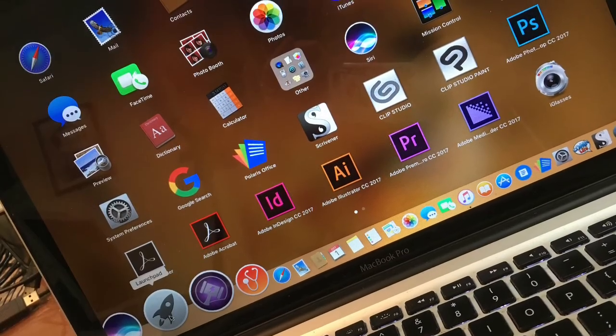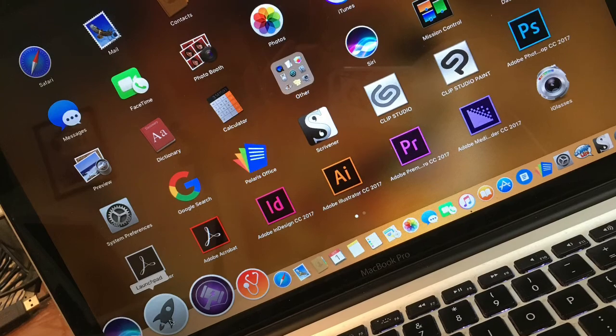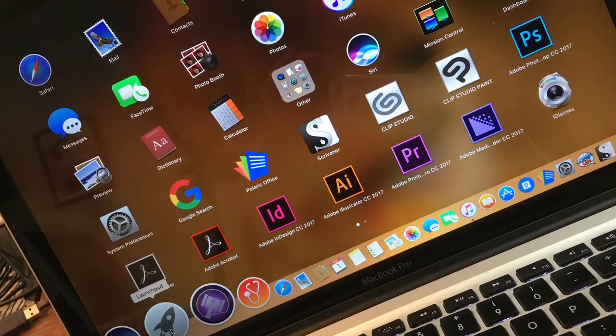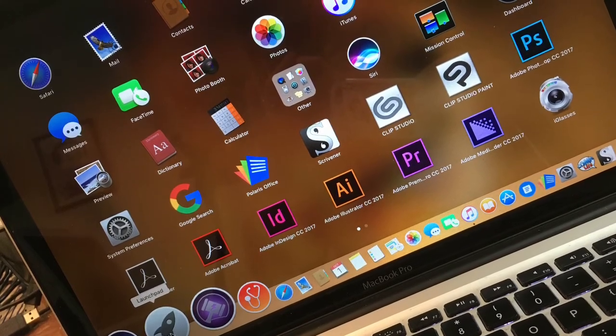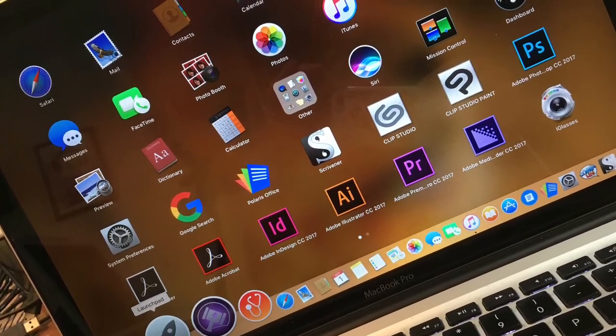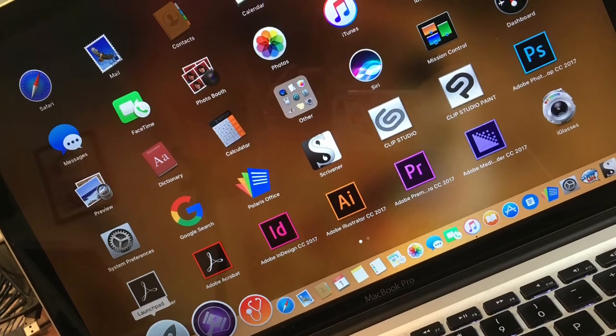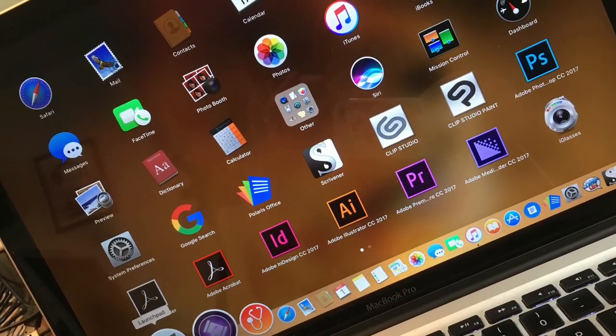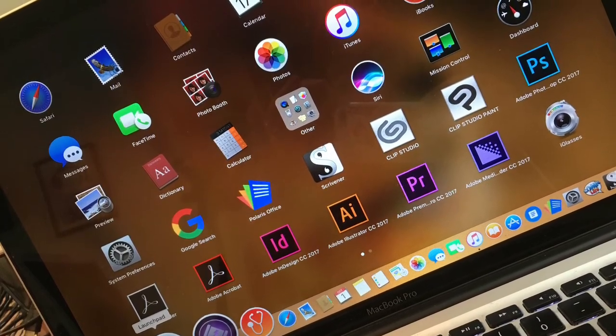For better or worse, OS X works a lot more like a mobile device, and Apple's way of keeping your machine virus-free is to allow you to only install apps through the App Store for the most part.